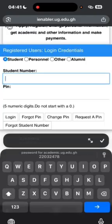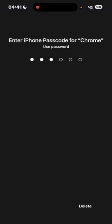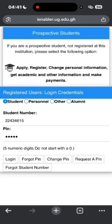You input your MIS web student ID number — your student number or index number, they are the same thing — located in your confidential document attached to the admission letter you've downloaded. Then you input your MIS web PIN, also in the confidential document, and tap on login.